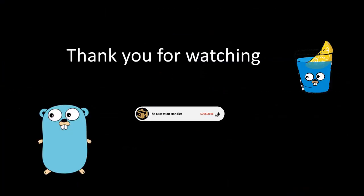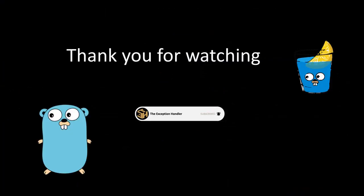So with this we have come to the end of this series where we were learning about microservice based architecture in Golang.